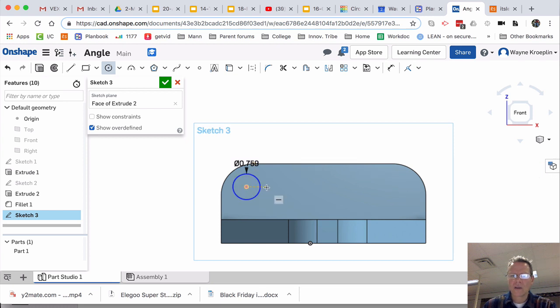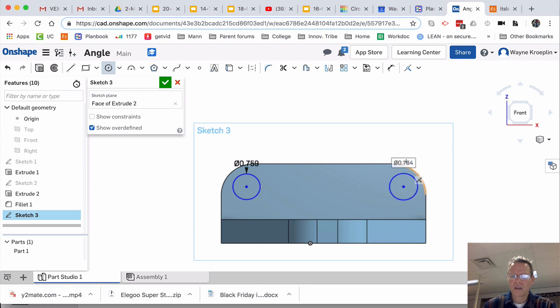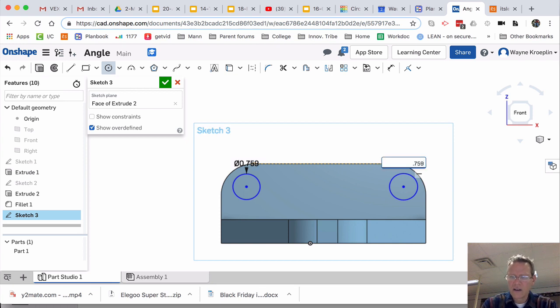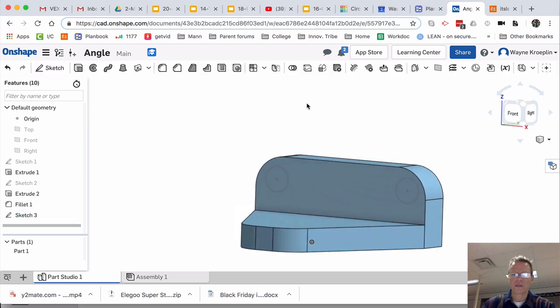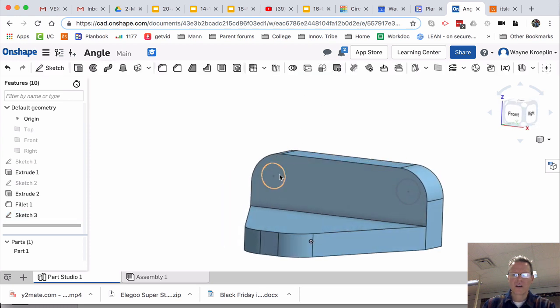Again, not worried about dimensions, just how does it look. I'm going to use my drawing aid to come over to here. And pretty close. I could make a match. 0.759. There. Looks good. Accept the sketch.